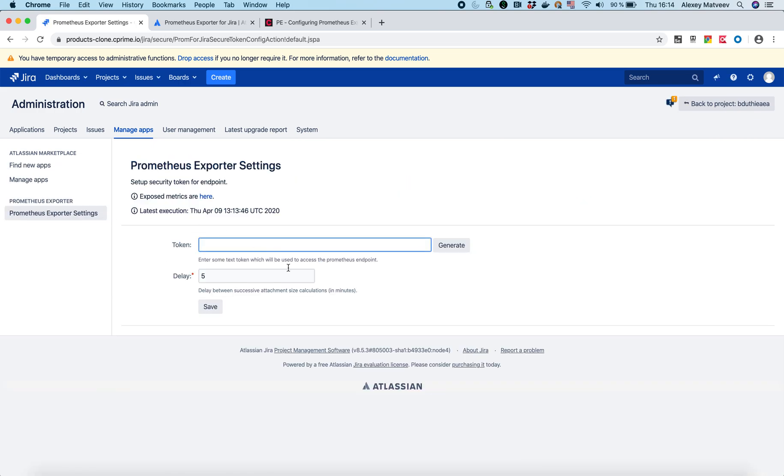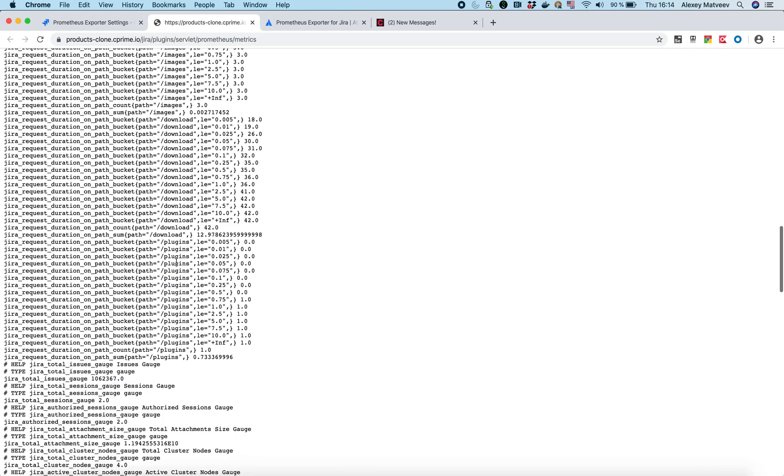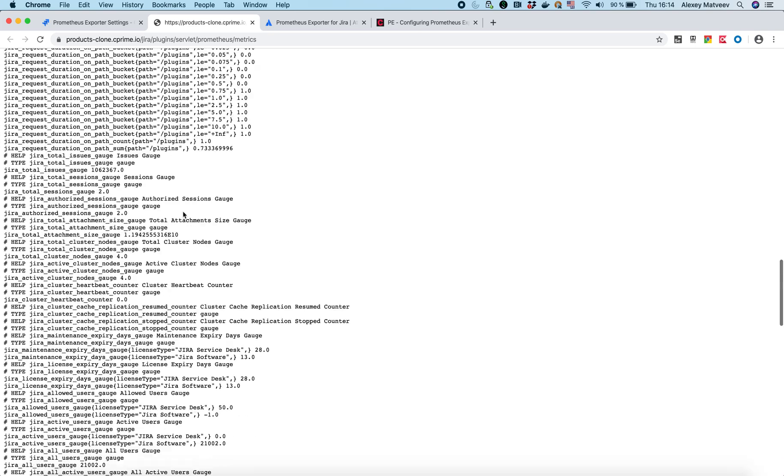So as you can see now, I've got settings. If I can see the exposed metrics, something is working here. We've got metrics.